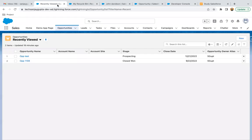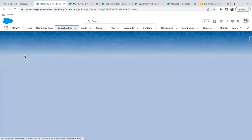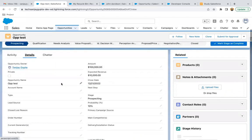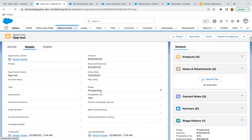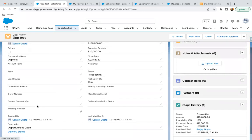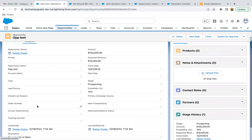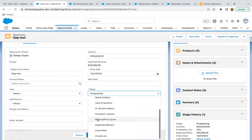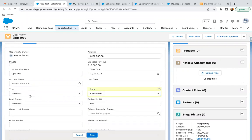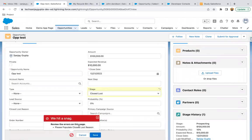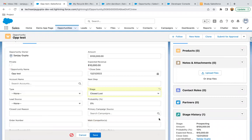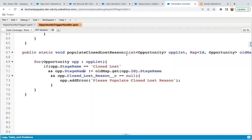Now we can go to the UI and test it. I open an opportunity record — the stage is currently Prospecting, and the Closed Lost Reason field is visible. I change the stage from Prospecting to Closed Lost, leave the Closed Lost Reason blank, and click Save. Here you can see the error message: 'Please populate Closed Lost Reason.' The code is working correctly and validating the update as required.